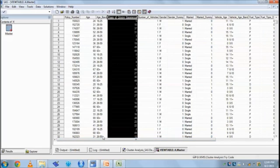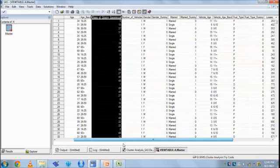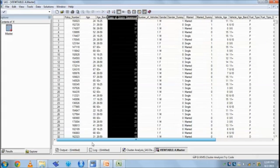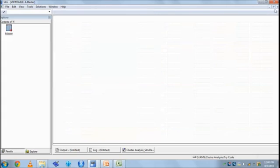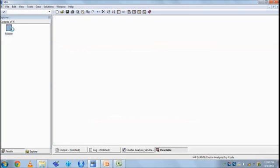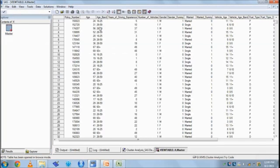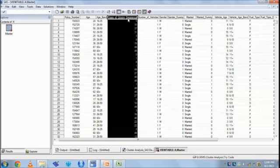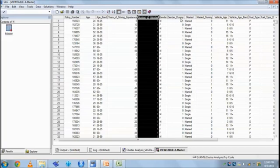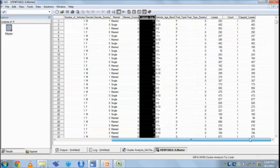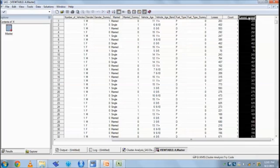We need to identify which are alike. Now what we do, we first find out the continuous variables: age, years of experience, number of vehicles, vehicle age, losses, and cap losses. It is basically after outlier treatment we have made cap losses.